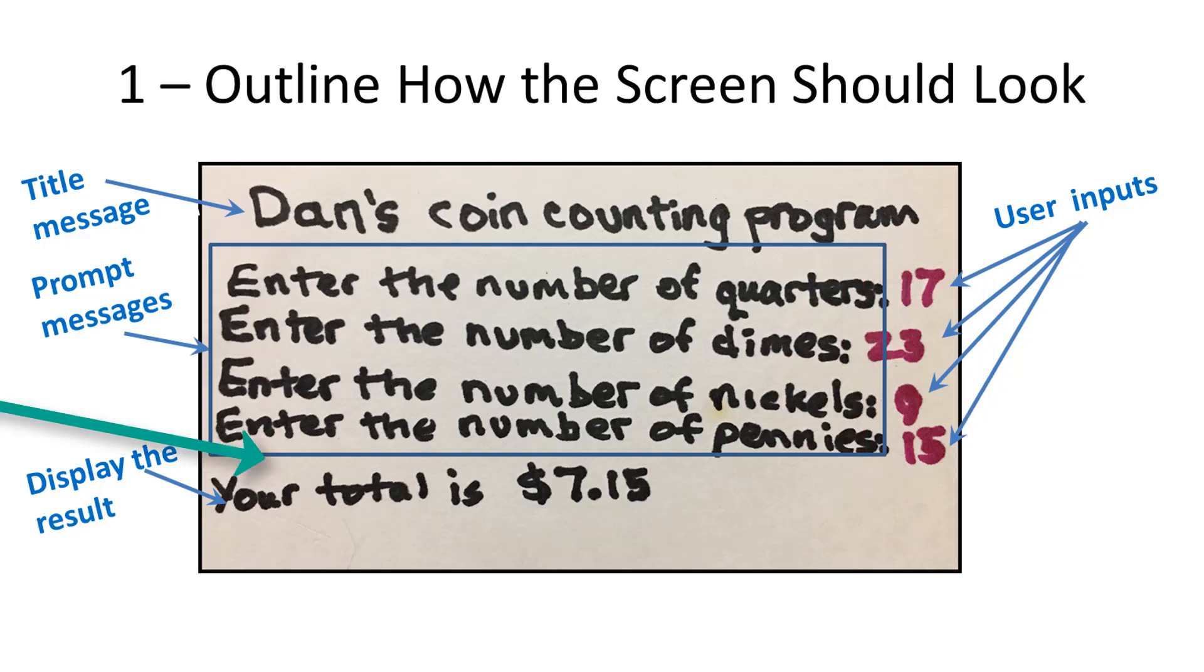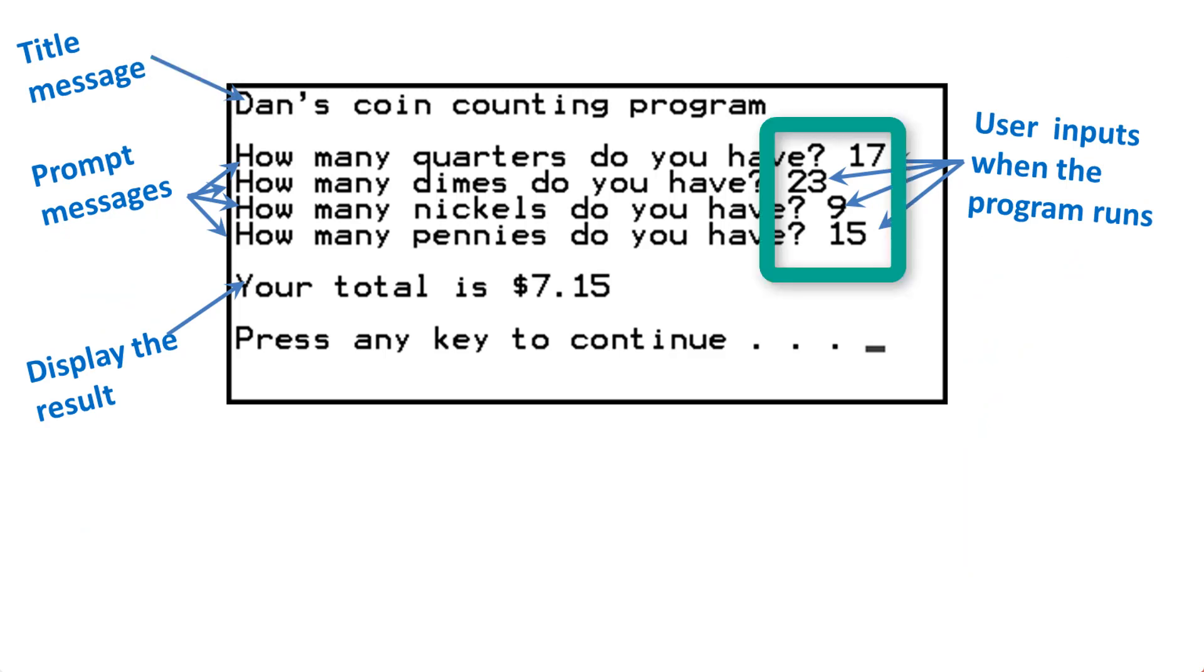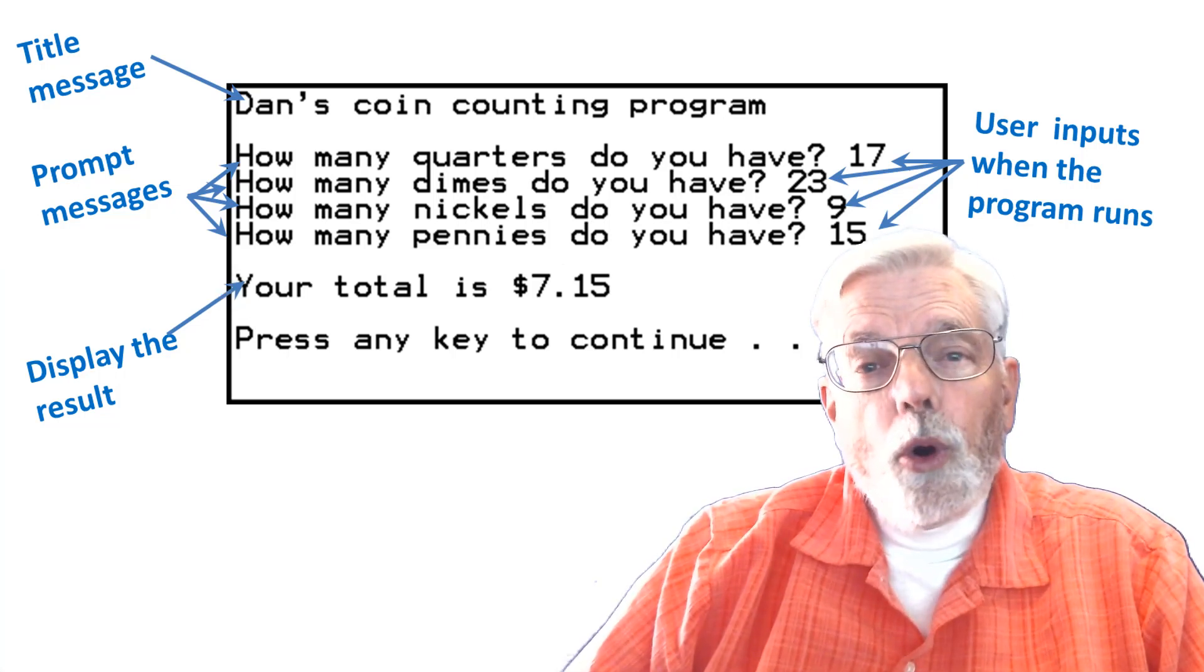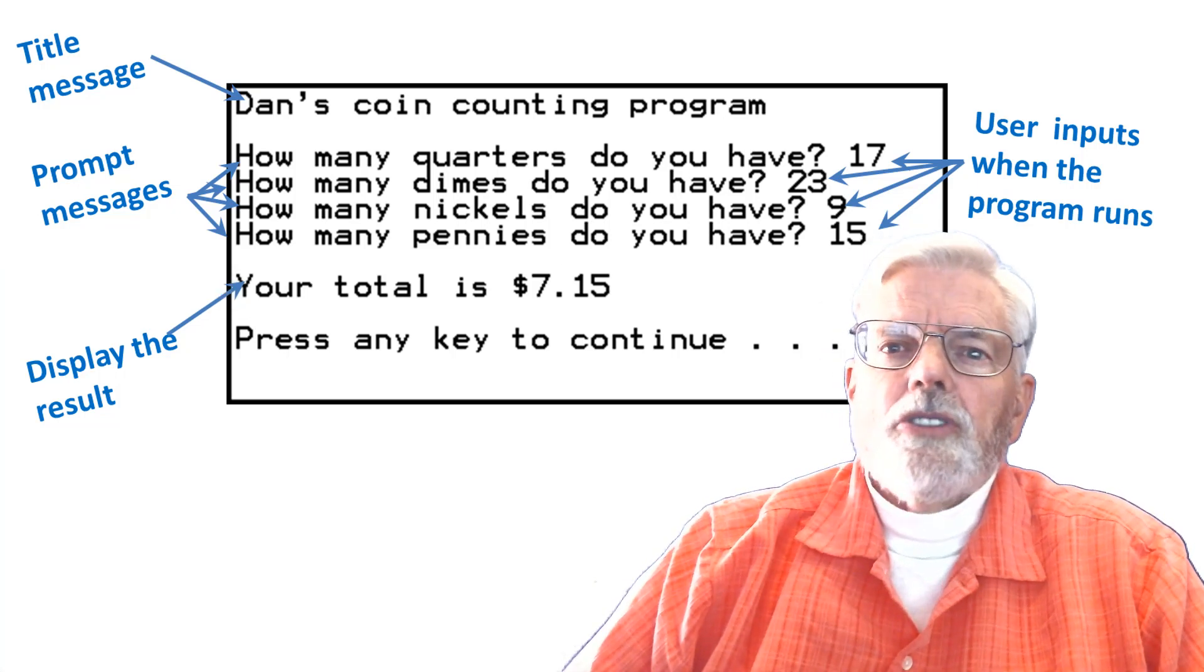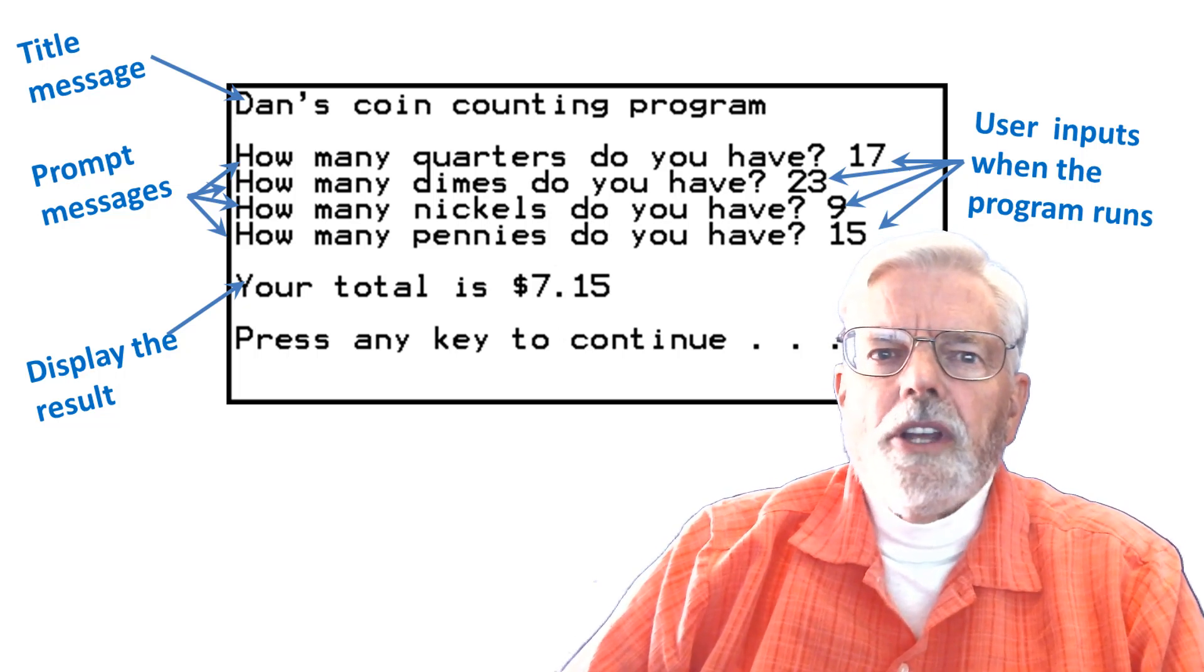When all of the inputs are read, display another blank line and then the total of all the coins in dollars. Let's see how the program looks when it is run. There is the title line at the top of the display. I am going to input 17 quarters, 23 dimes, 9 nickels, and 15 pennies. The program shows me that I have $7.15.